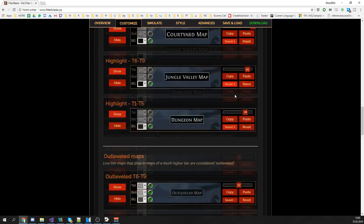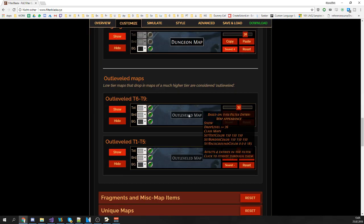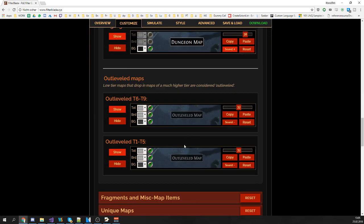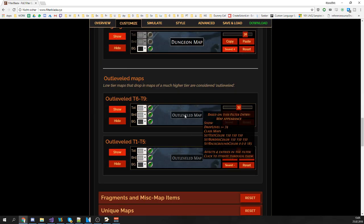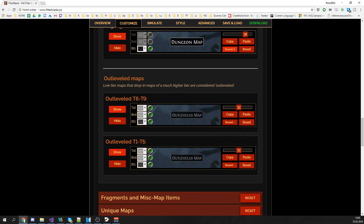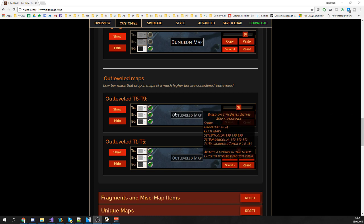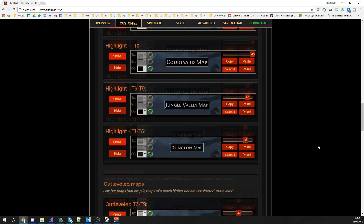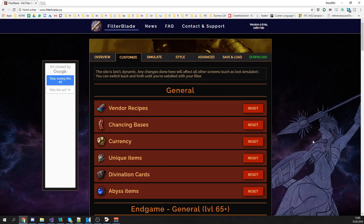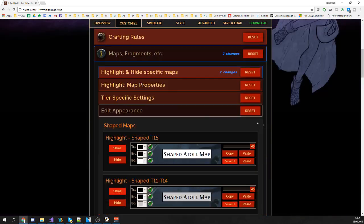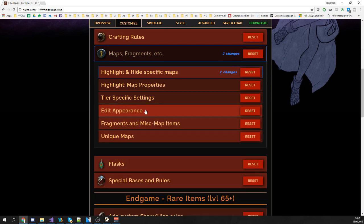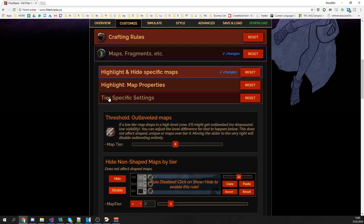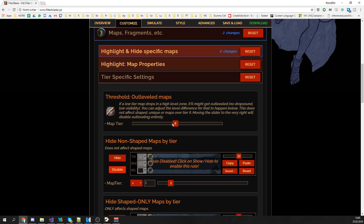Outleveled maps will look like this and they will make no sound upon dropping. Now of course you can adjust the appearance and the sound of the outleveled maps here but you want to do it dynamically. So we'll scroll up to the tier specific setting section and you get this one slider here. Basically this one slider defines the difference in levels for maps to get outleveled.